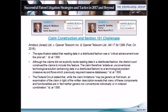Here's an example of claim construction saving a claim from Section 101: the claims at issue did not explicitly recite reading data in a distributed fashion, but the district court construed the claims to include this feature based on statements in the specification that reading data in a distributed fashion was a critical advancement over the prior art. The Federal Circuit held that the claims survived the Section 101 challenge because they entailed an unconventional technological solution — enhancing data in a distributed fashion to solve the technological problem of massive record flows that previously required massive databases.